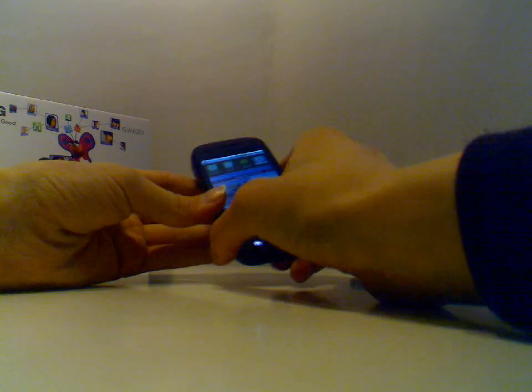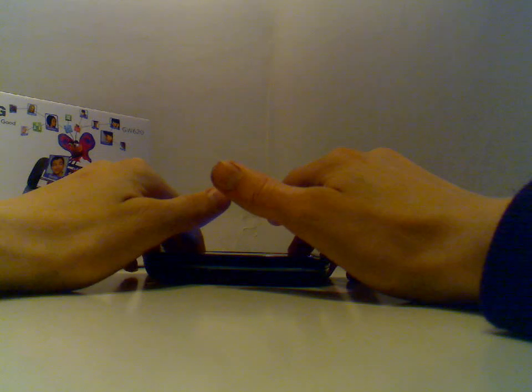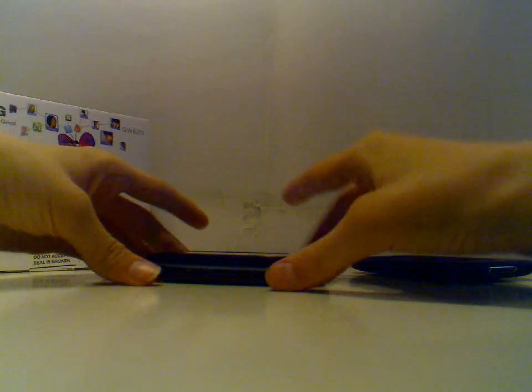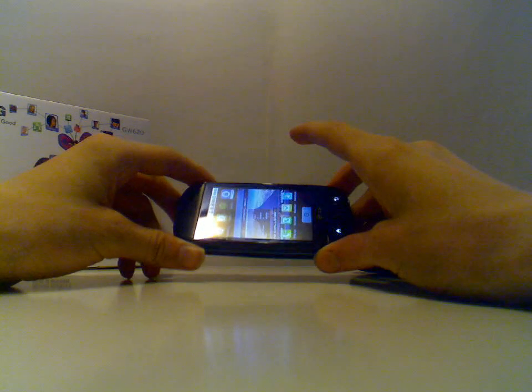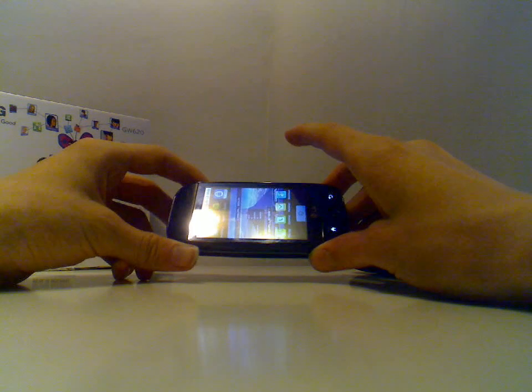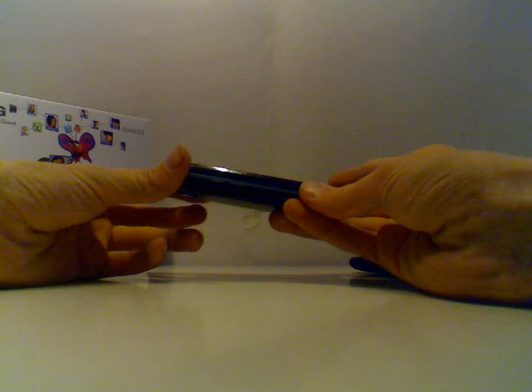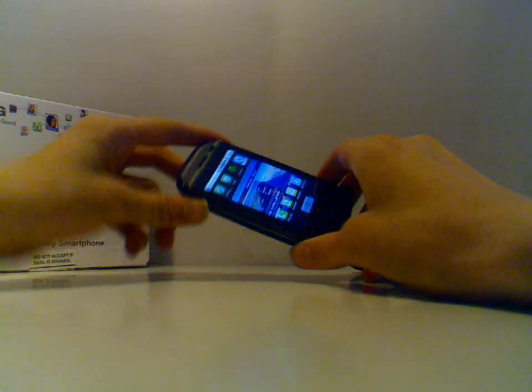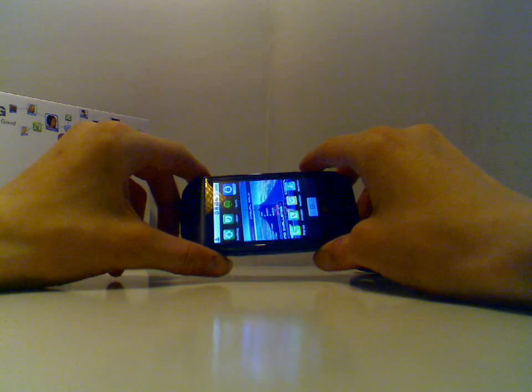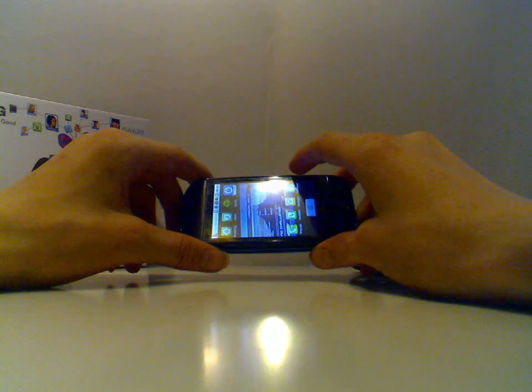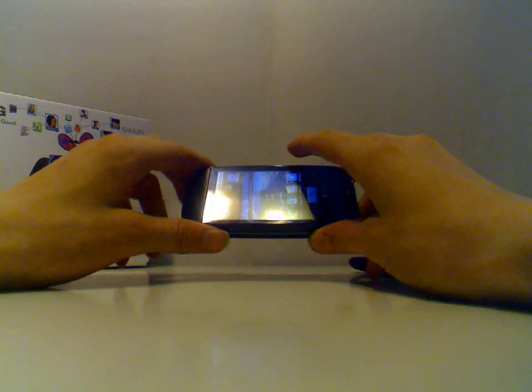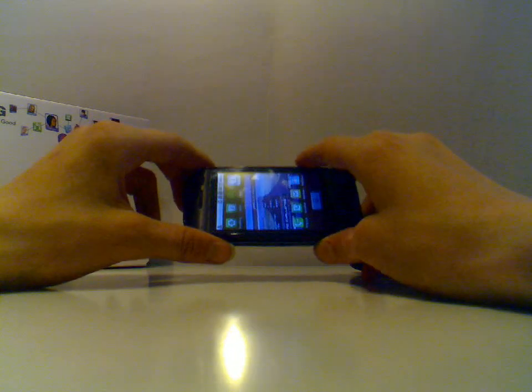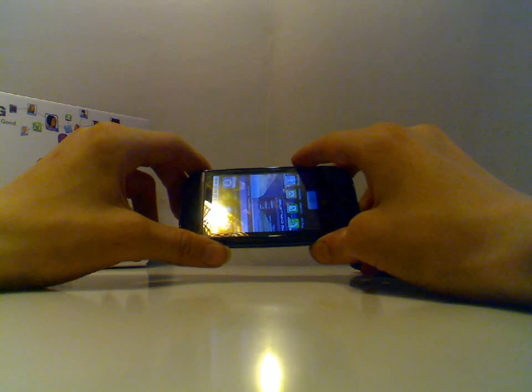Now, my third point, my third thing why you shouldn't buy this is recording videos sucks. Recording videos with this phone, it feels like this phone is from like 2003. 2003 is the first phone with a VGA camera or something like that, because the camera, I mean, the video mode really does suck.